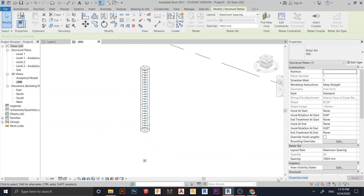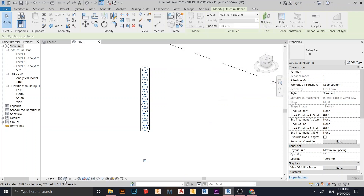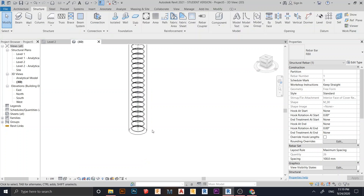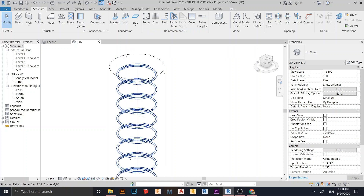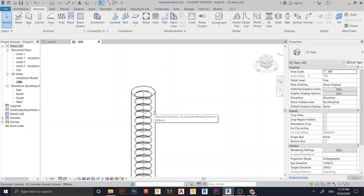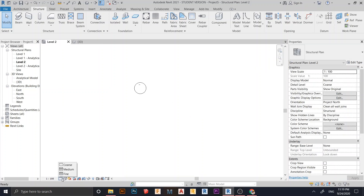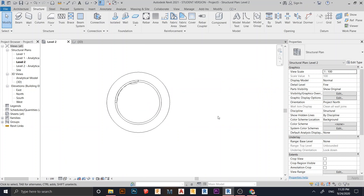I turn on solid rebar and change the view to Fine so we can take a look. As you can see, we now have our stirrup rebar around the column. We need to add vertical rebar as well. I go to Level 2 and change the view detail to Fine.